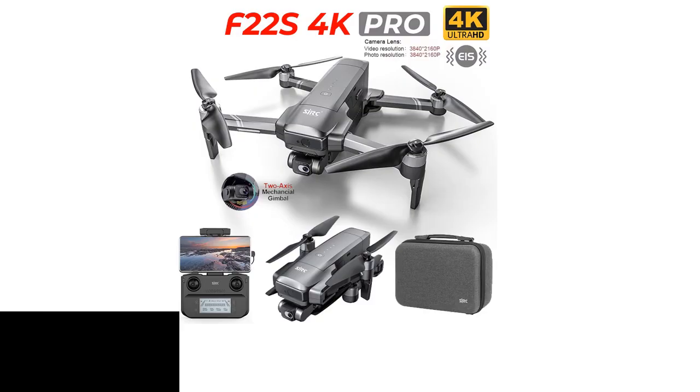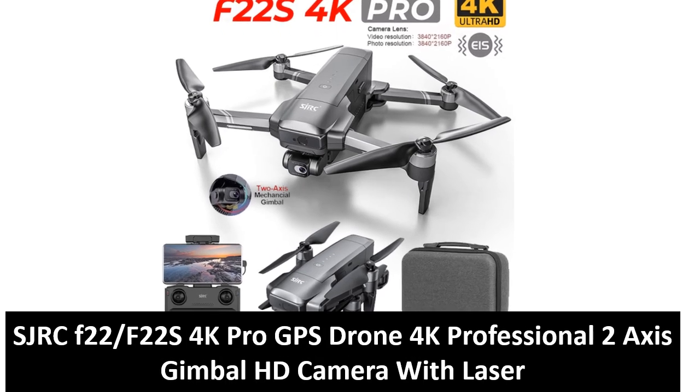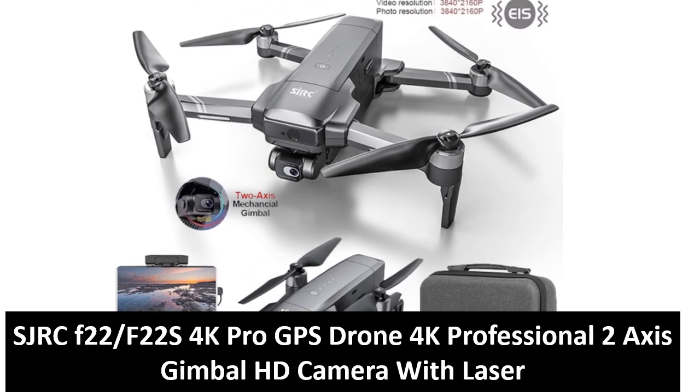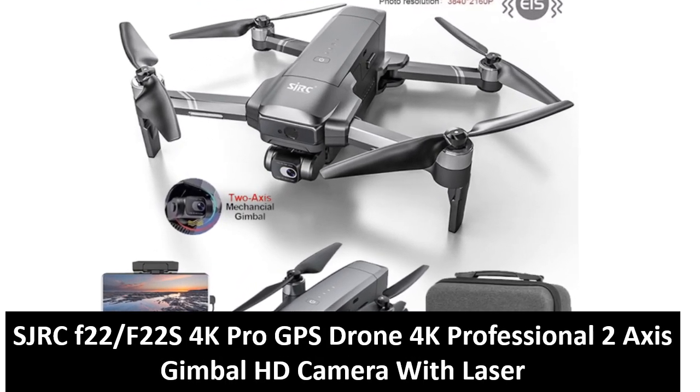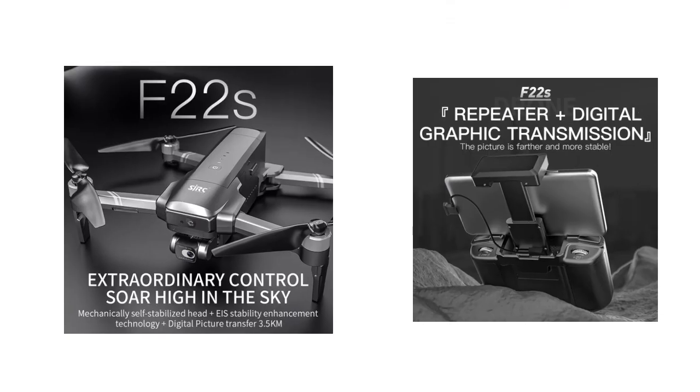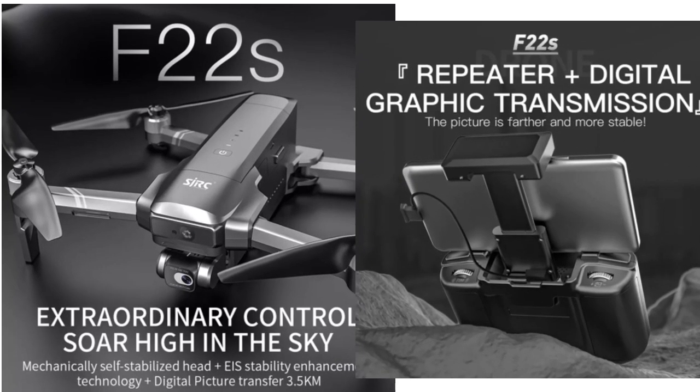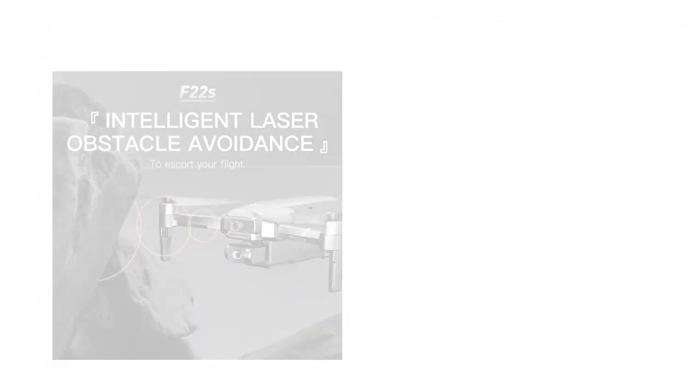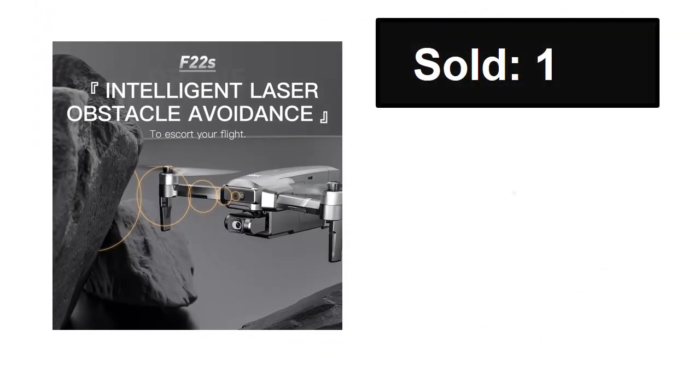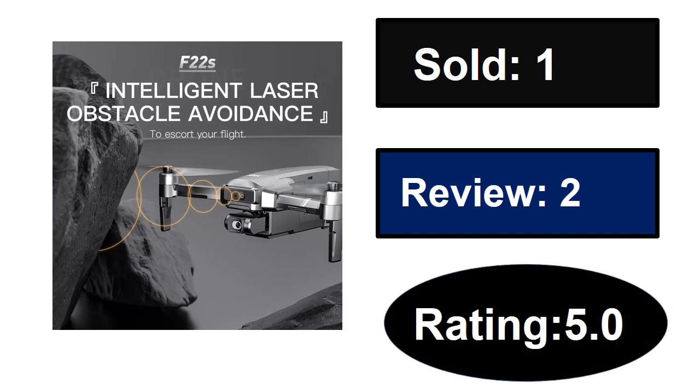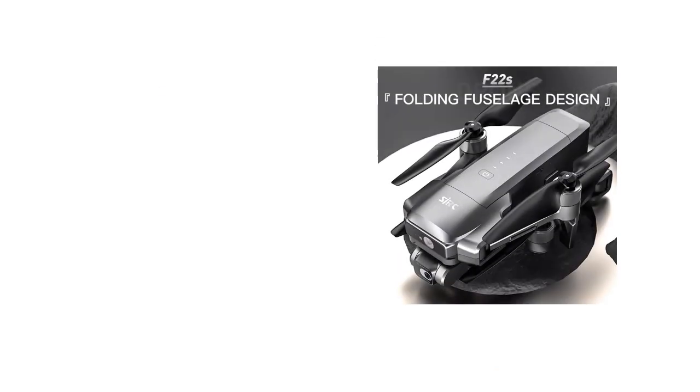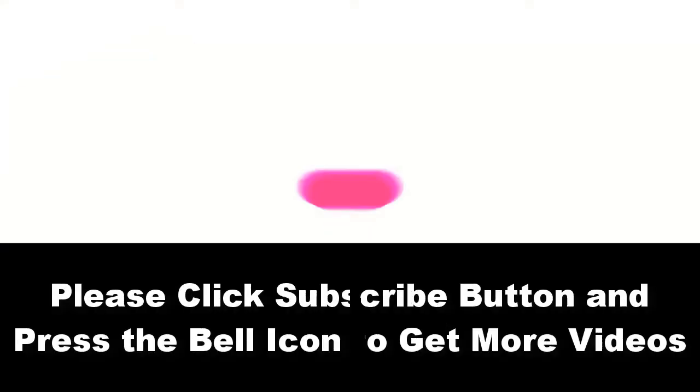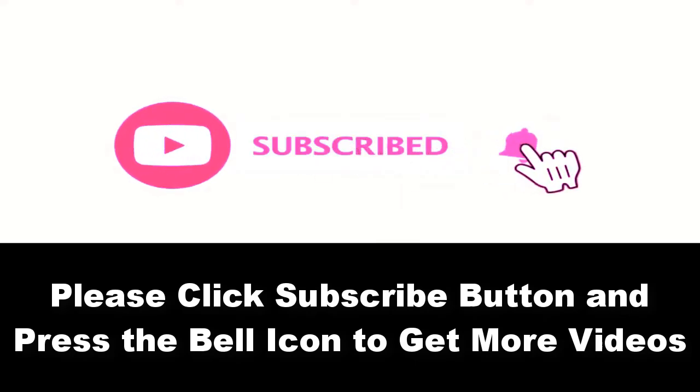At number five. Sold, reviews, rating, extra percent off. Price can be changed at any time. Please subscribe to our channel and press the bell icon to get more videos.